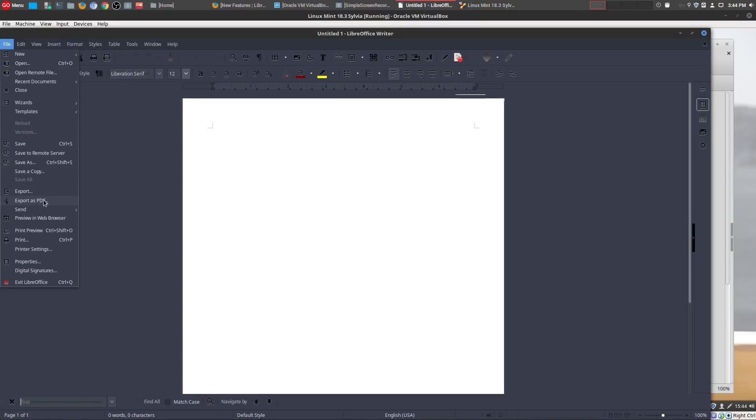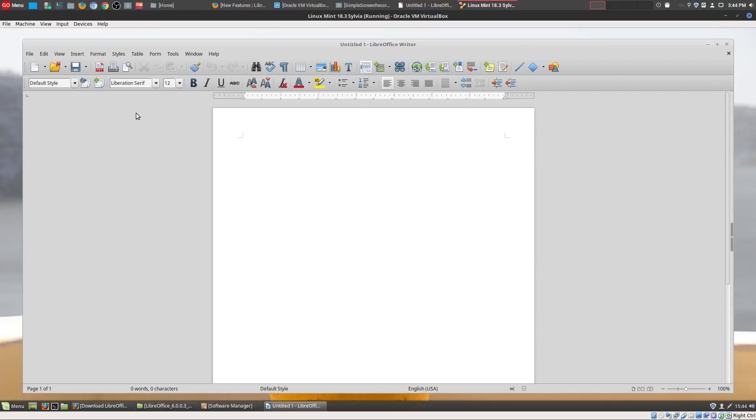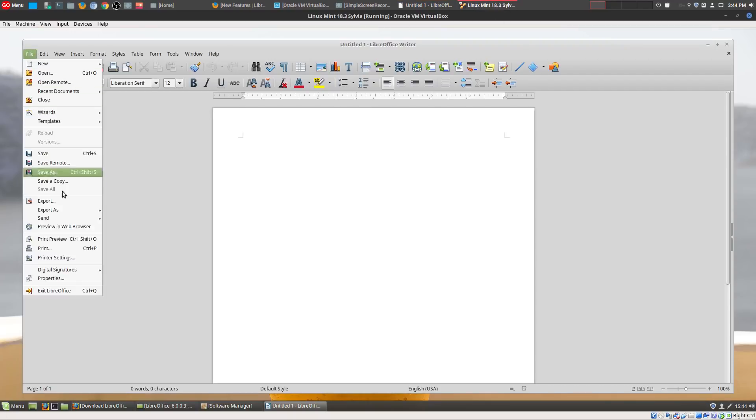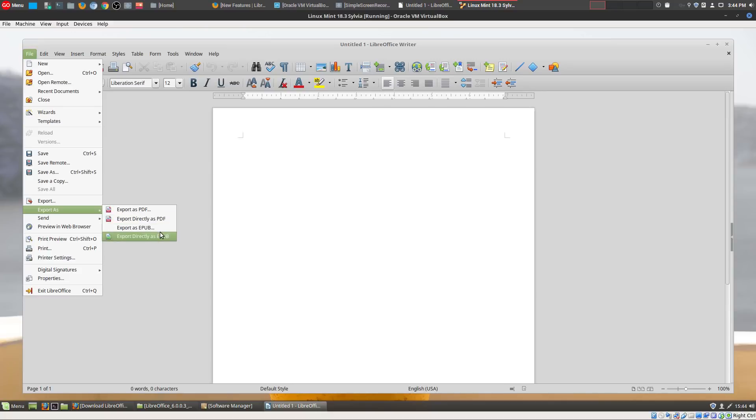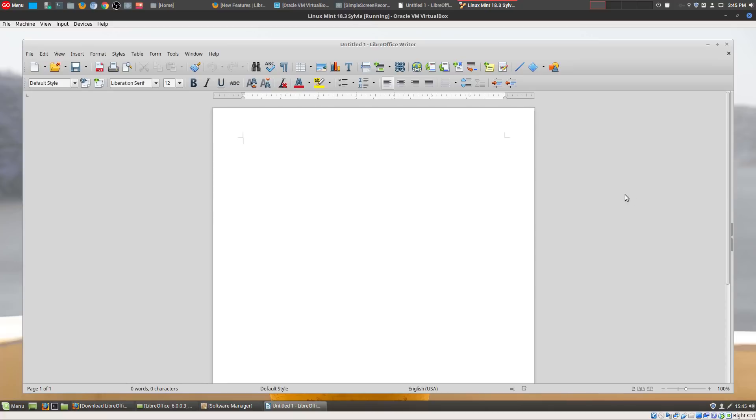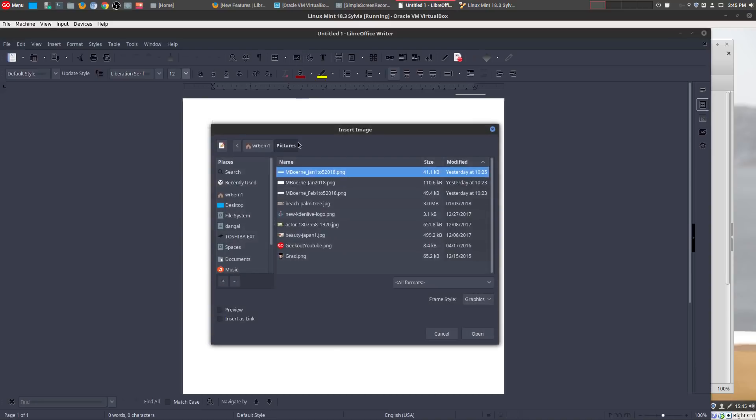And another handy feature that I like is the export option. So in the original, if you do a File, Export As, your only option is Export as PDF. Whereas in the new version, you could also export it as an EPUB. So this is great for publishing. If you wanted to do this as a book, then it can directly do it as an EPUB right away, which is excellent.